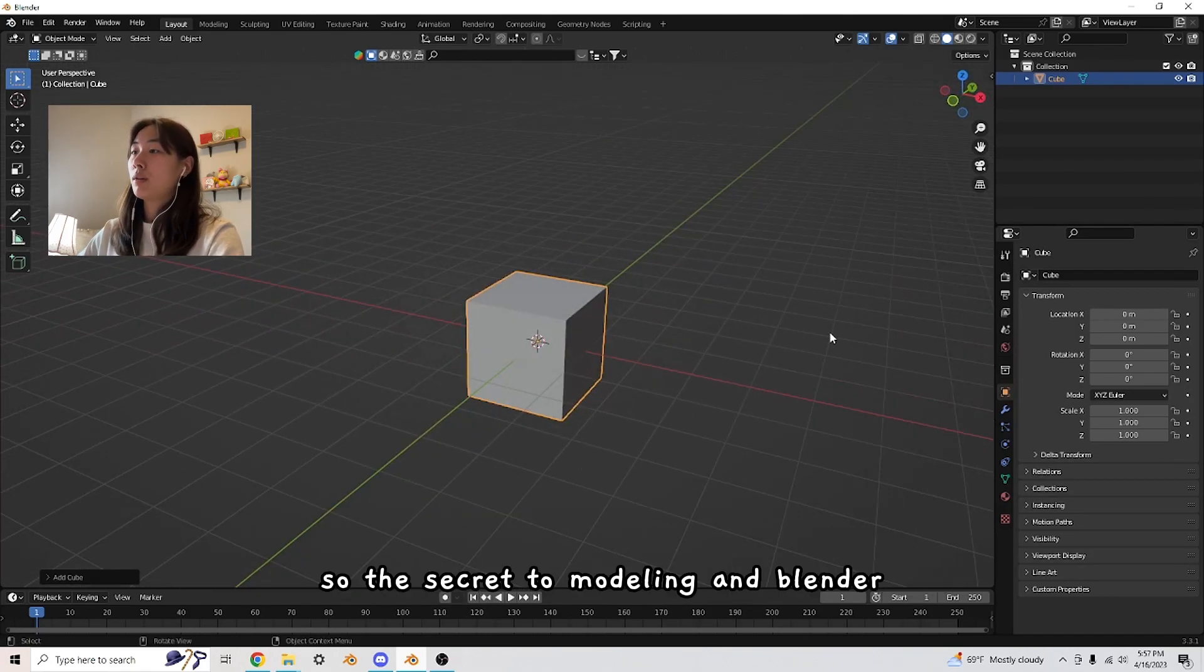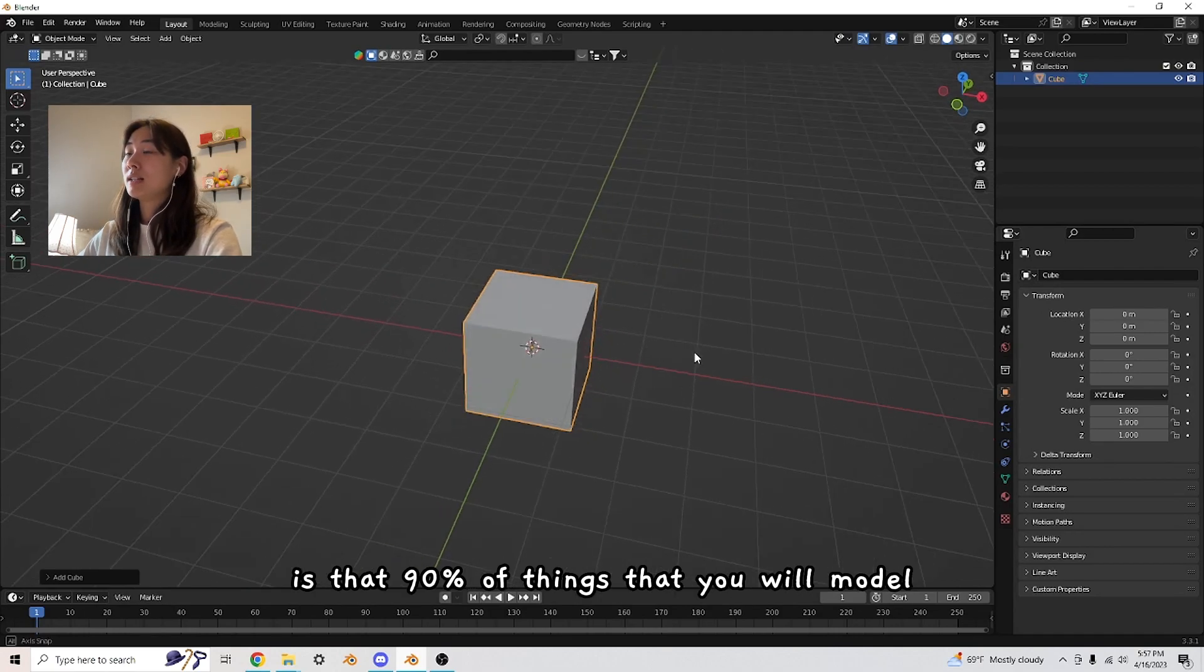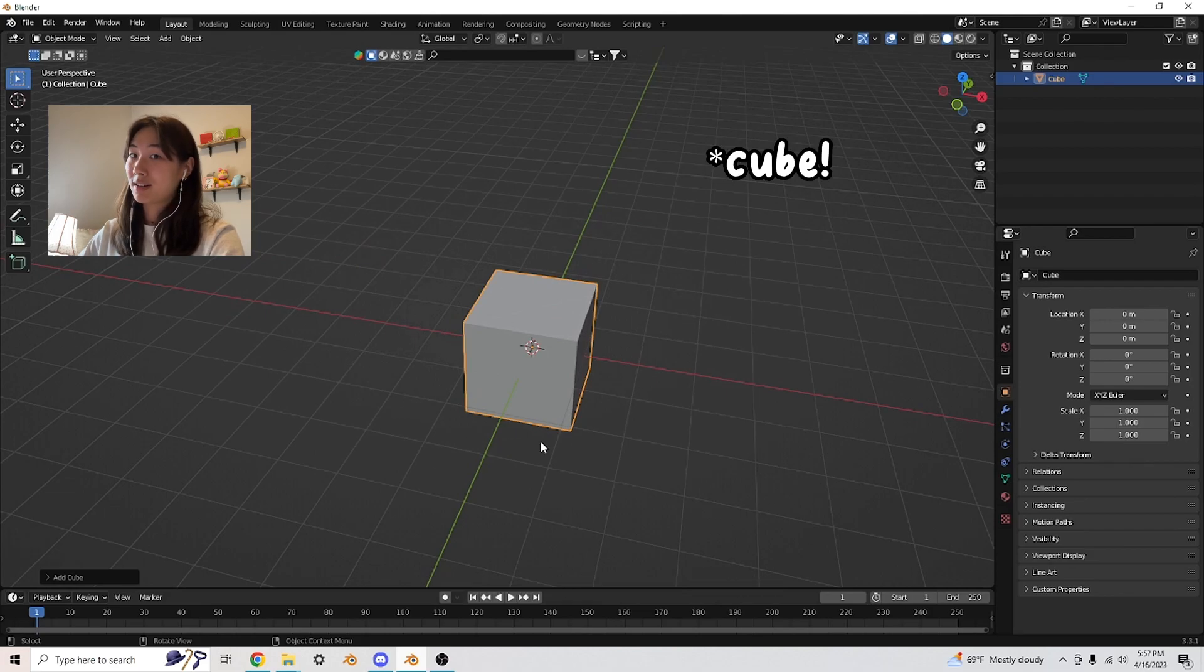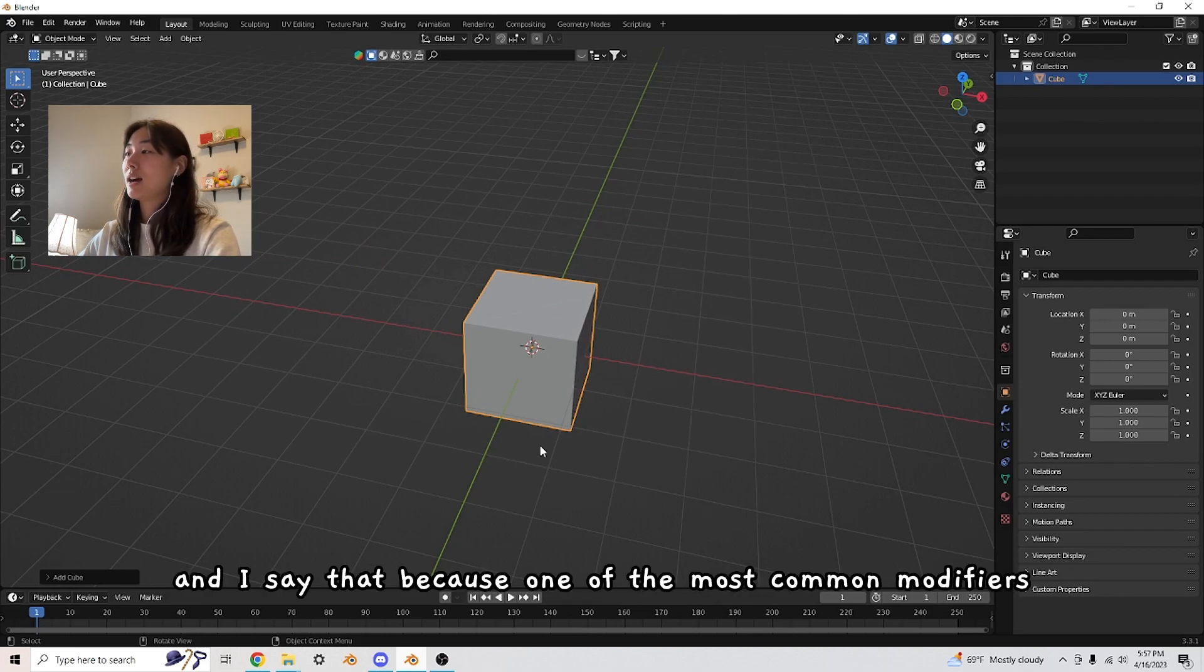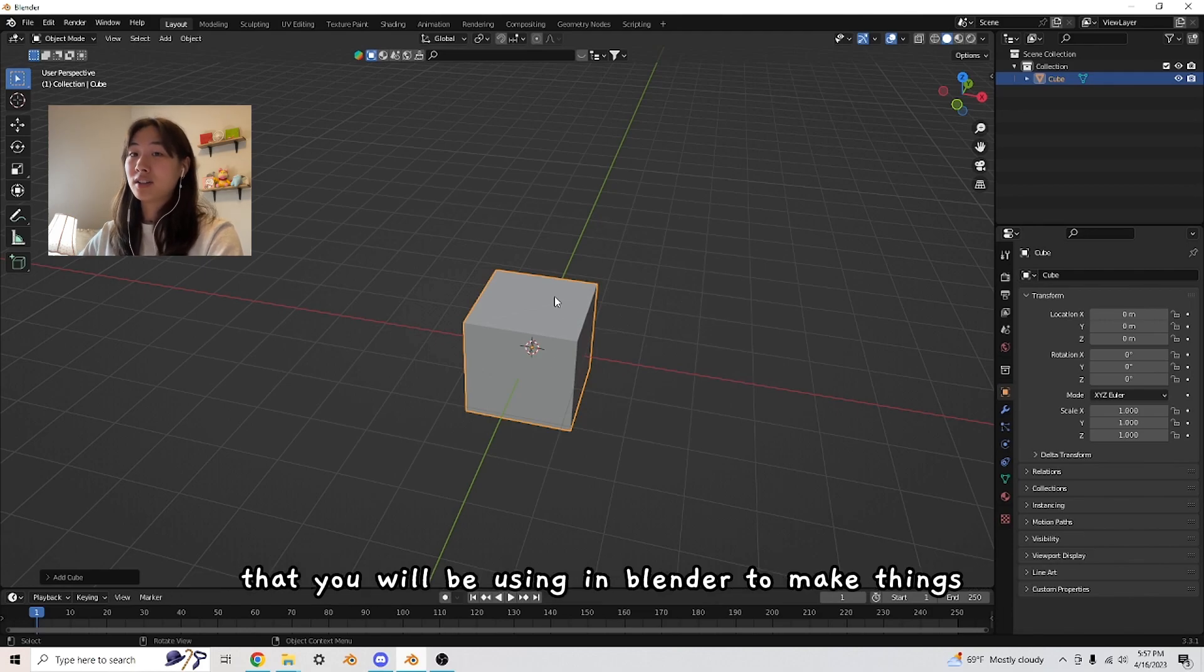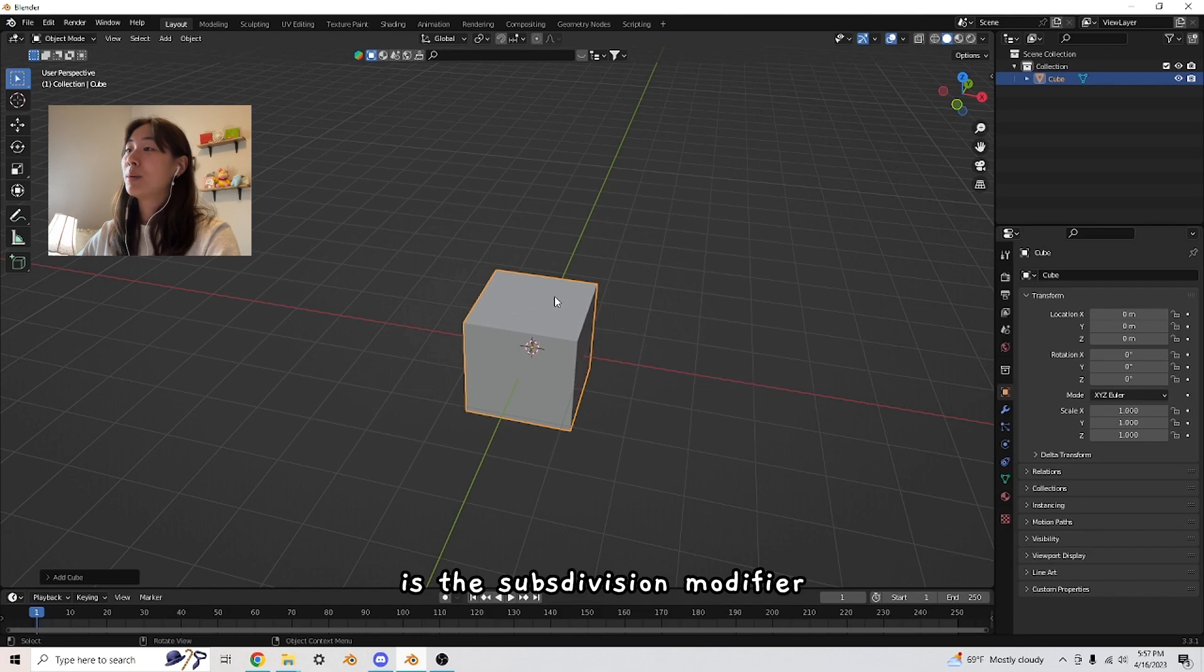The secret to modeling in Blender is that 90% of things you will model will come from a sphere, because one of the most common modifiers you'll be using is the subdivision modifier.